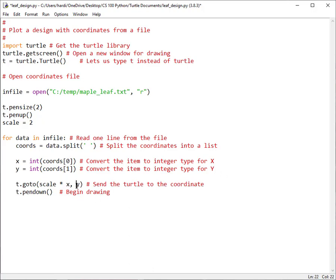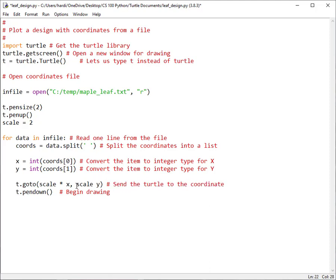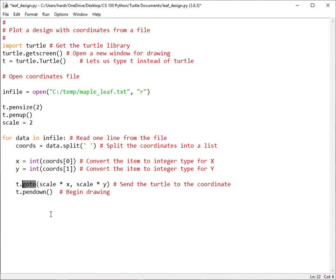So scale times x. And the same thing for the y coordinate. Since it's small, if I multiply by the scale, I can make it larger and the design will be larger. Okay, so now, whatever the coordinate is for x and y, then I'm going to multiply that by two. And then I'll use the goto to send the turtle there and it'll be a larger version of our maple leaf. So let's see what we get this time.